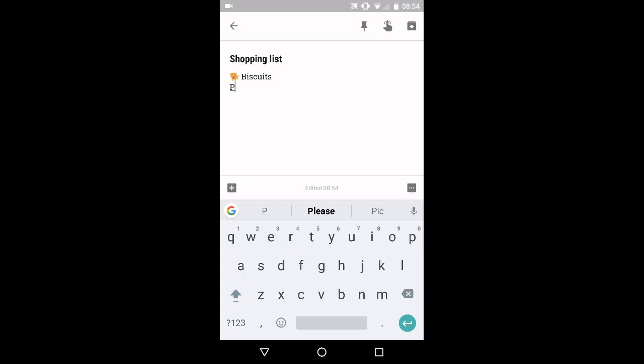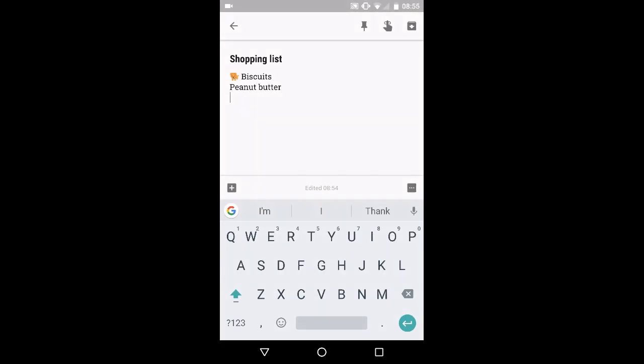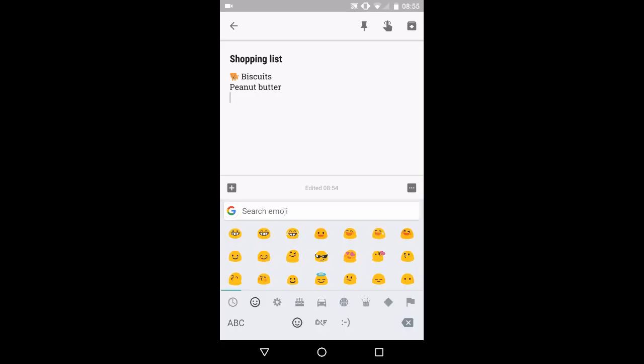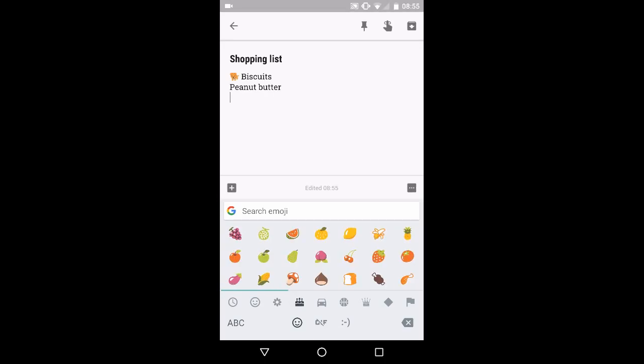I might need some peanut butter. And I might need some fruits. So I might switch it up and look at some of my other things that I need to add to my list.